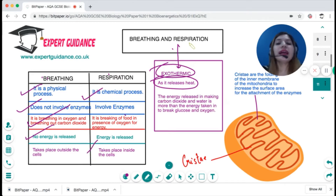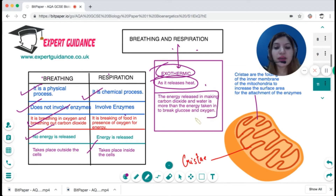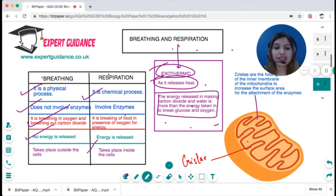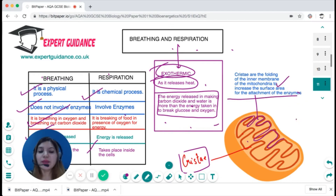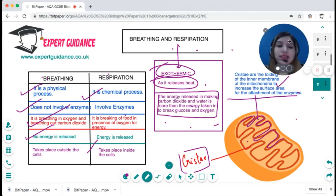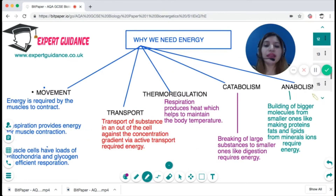Photosynthesis is endothermic, so respiration is exothermic — meaning the energy released in making carbon dioxide and water is more than the energy taken in to break down glucose and oxygen. The site of respiration is the mitochondria. The inner membrane of the mitochondria is folded — these folds are known as cristae. Cristae increase the surface area for enzyme attachment, making mitochondria well adapted to carry out respiration.